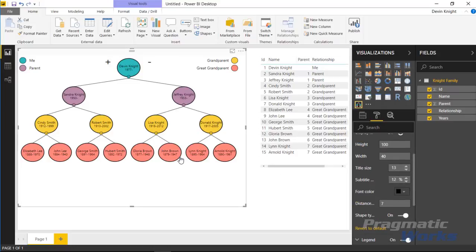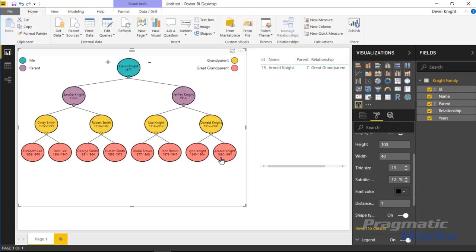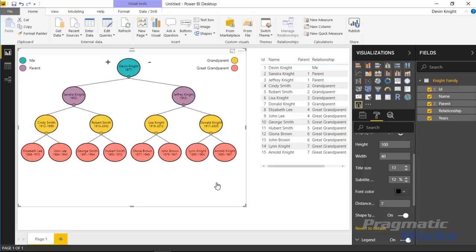So that's really it for this visual. Again, remember you have the cross highlighting capability, a lot of interesting things you can do with it. Hope you guys enjoyed this custom visual, look forward to showing you our next one in our next module. Thanks a lot.